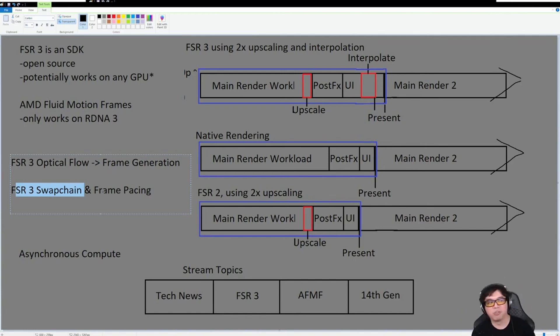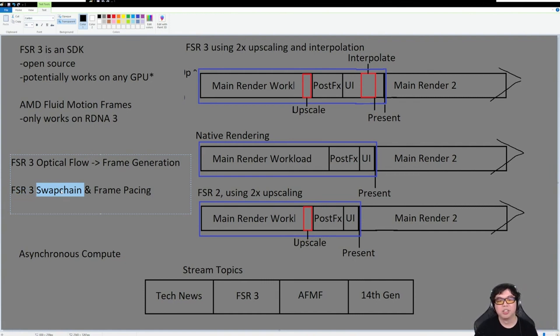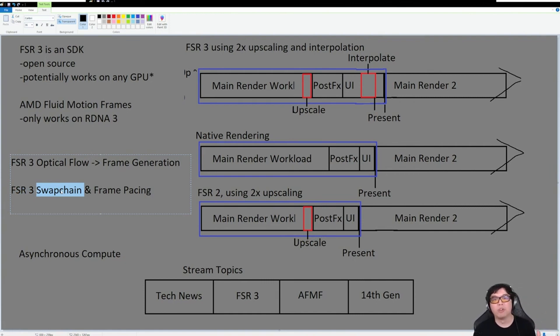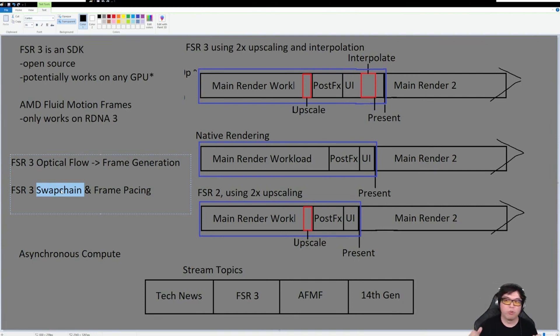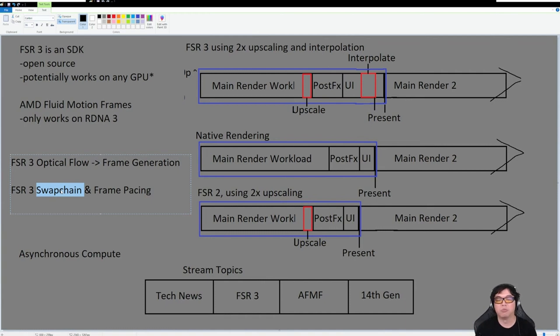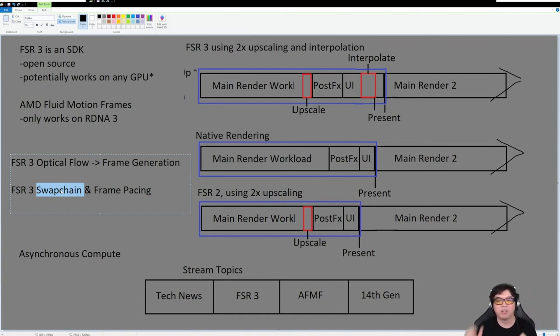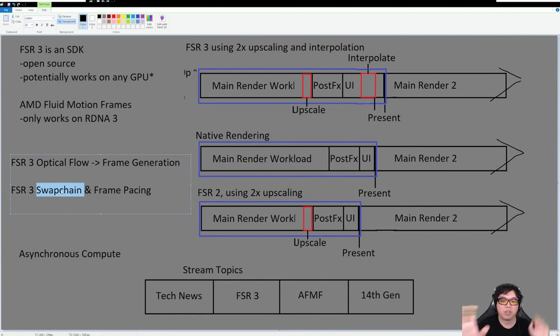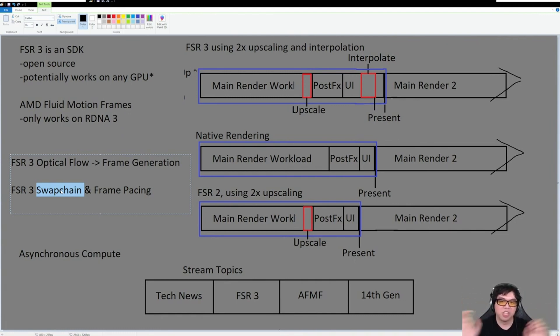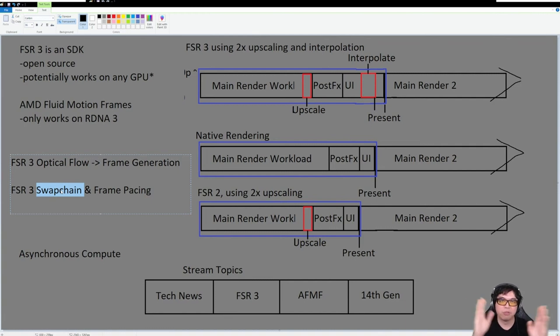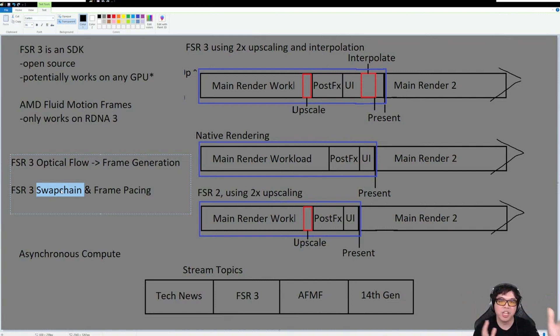What the swap chain does is it decides: do I want to send a real frame to the monitor or do I want to send a generated frame to the monitor? Typically what it does is it sends a generated, then it sends a real, then a generated, then a real. It's basically doing this back and forth continuously, interleaving between real frames and generated frames. That is what the swap chain does.